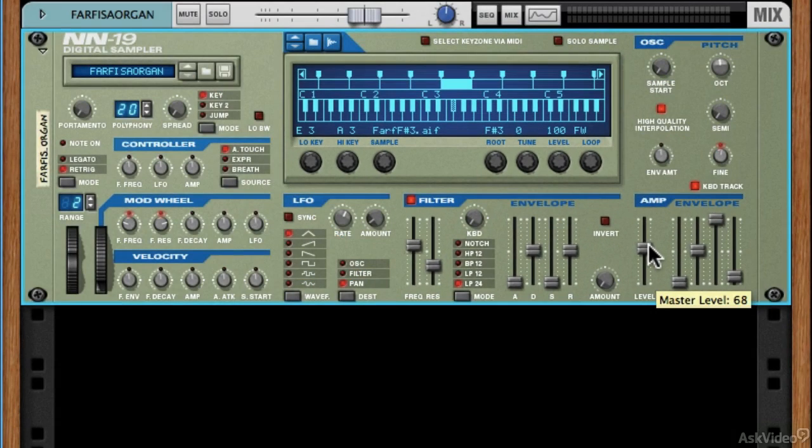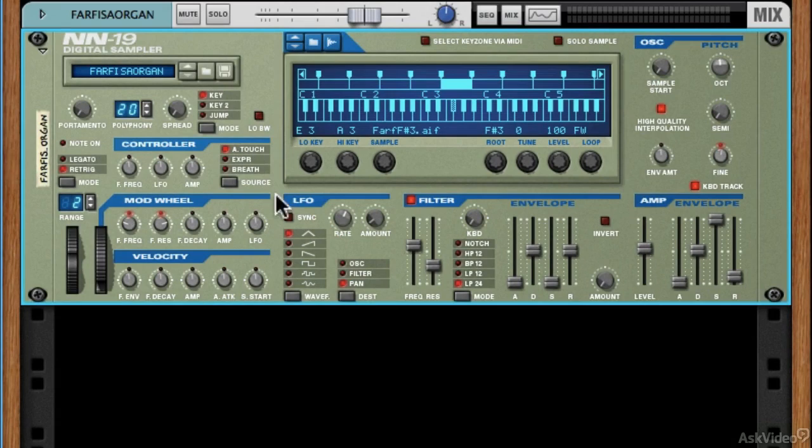So with that, let's dive into working with the NN19, and we'll look at how to use those four things in detail, as well as eventually how to use some of the bells and whistles in the NN19 to make some of your own sounds.